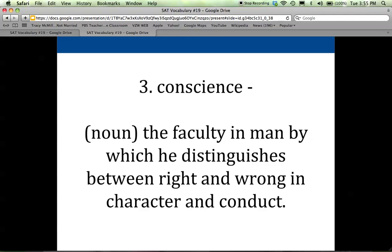Conscience is a tricky word to spell, so you might want to make a note that you spell it con-science. Even though it's pronounced conscience, con-science is how it's spelled. This is a noun and it is the faculty in man which lets him or her distinguish between what is right and what is wrong, particularly when we're talking about character, your behavior, your conduct. Our conscience helps us to dictate how we behave in society and make the right choice when given a decision.